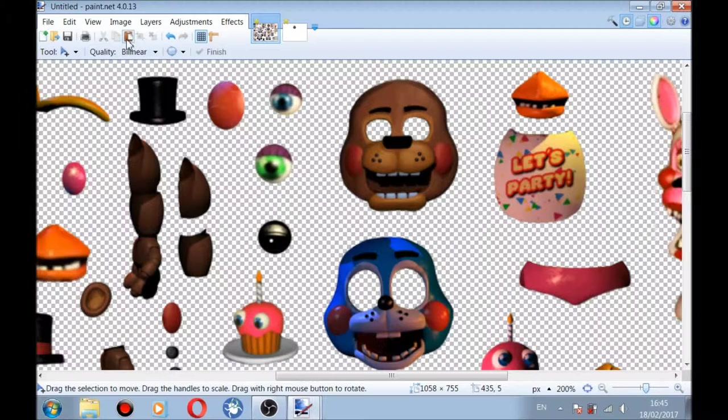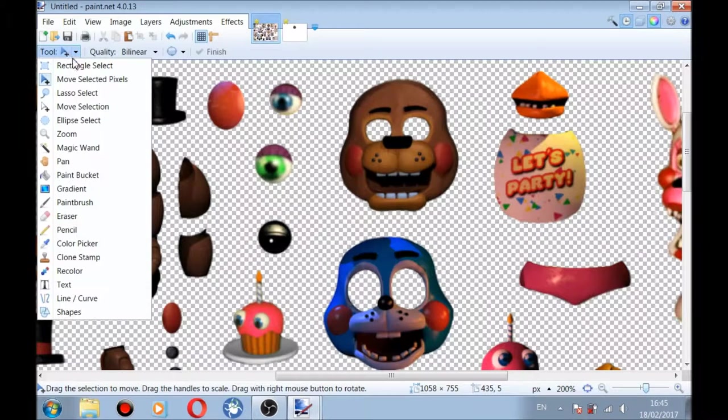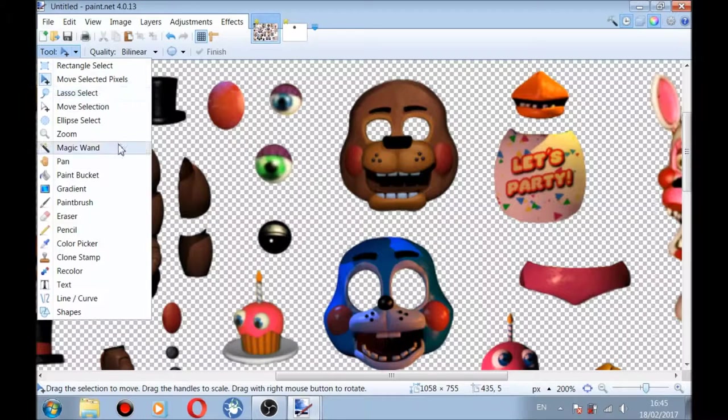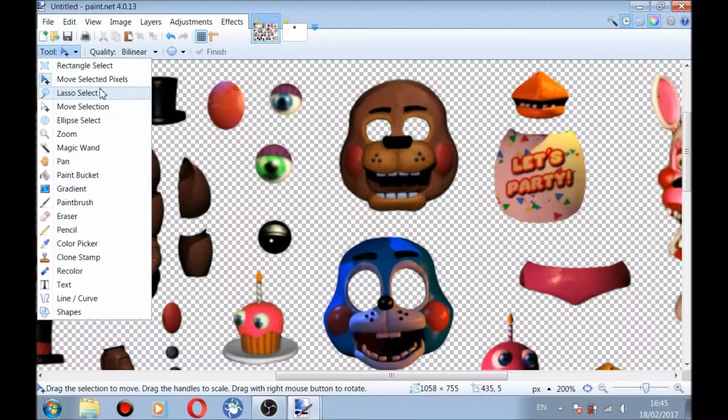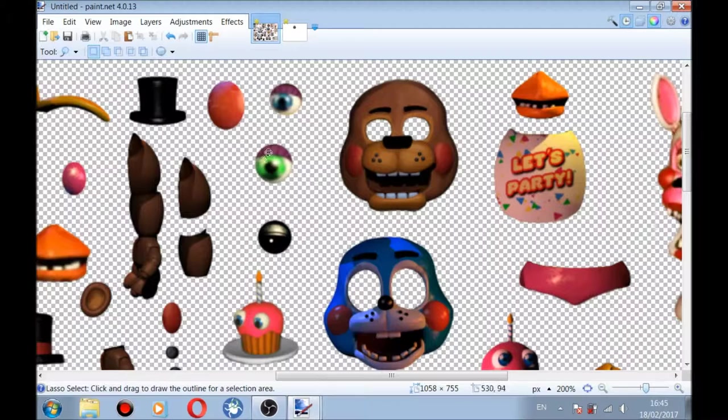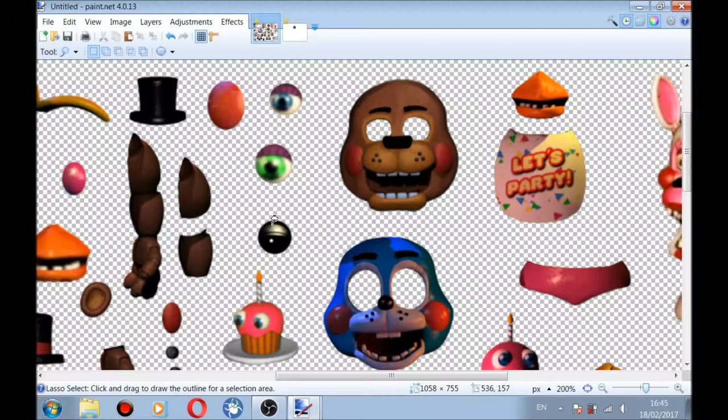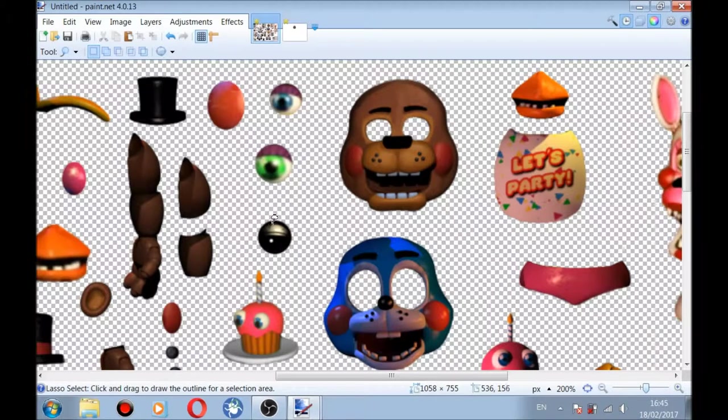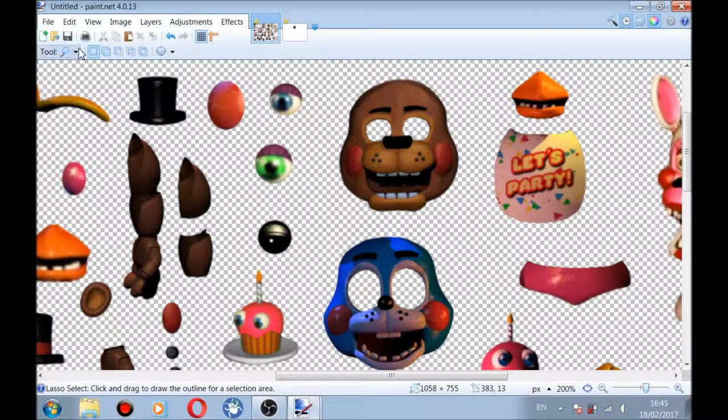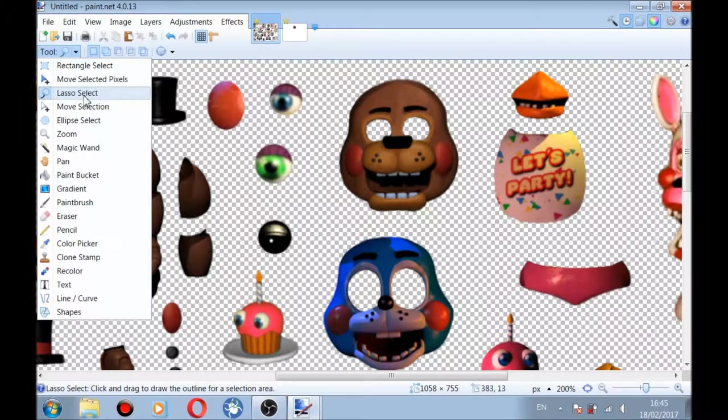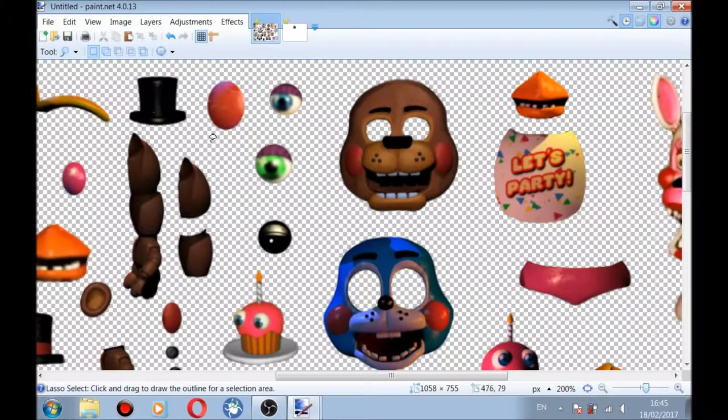I'm just going to pick maybe one eye like that, yeah that would be cool. So this is just going to be Freddy's left eye. Wait a minute... yeah, it doesn't exist, never mind.